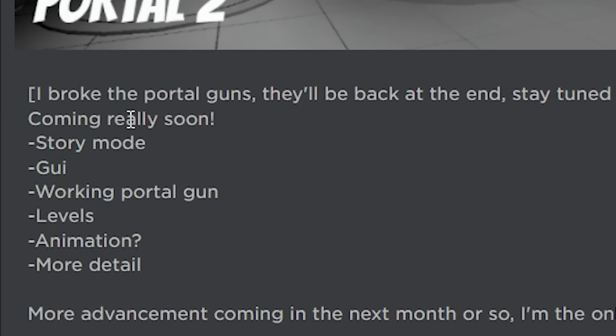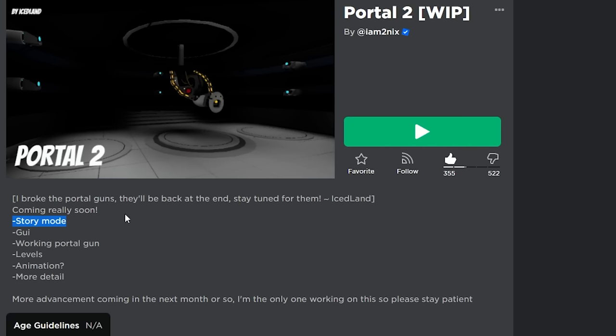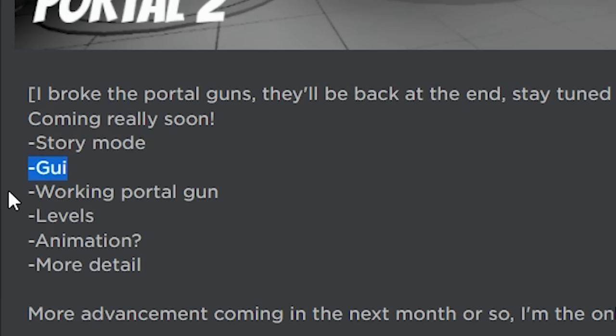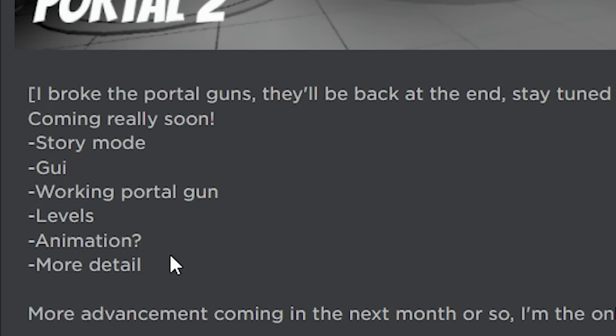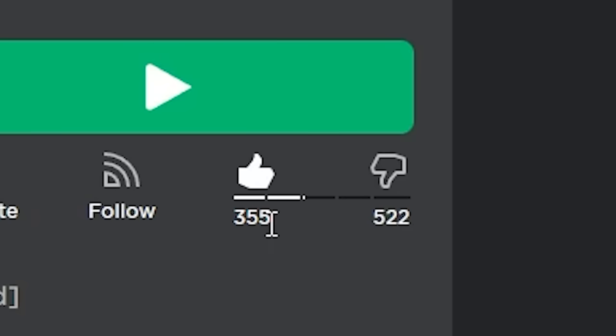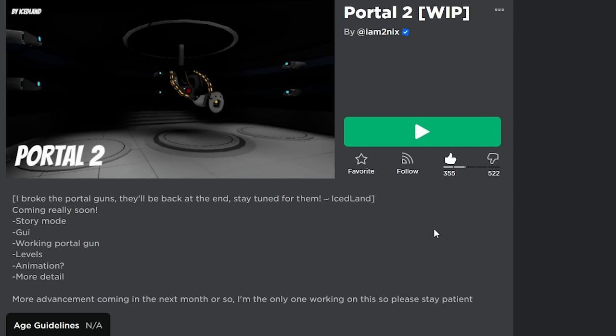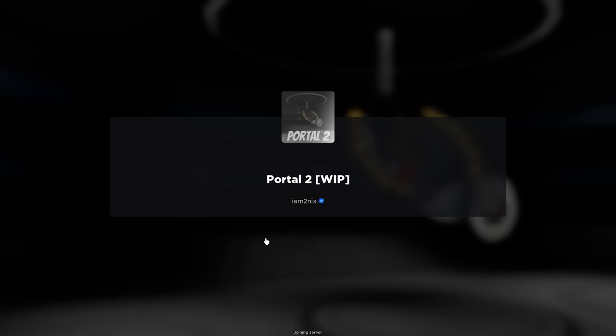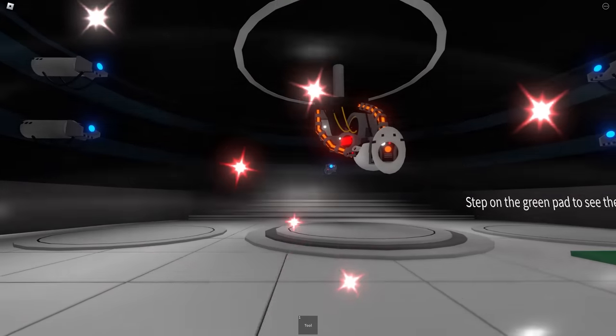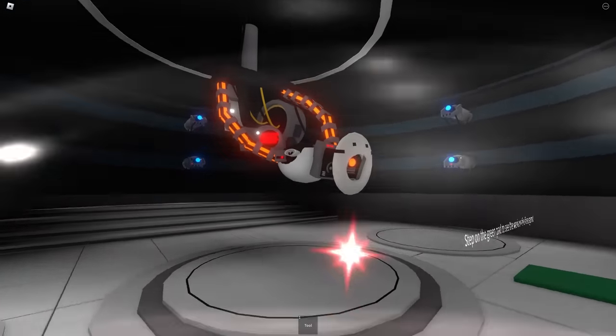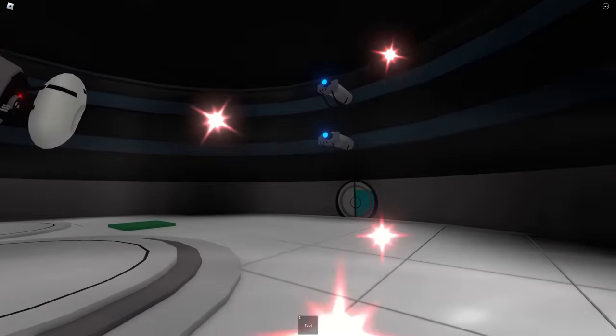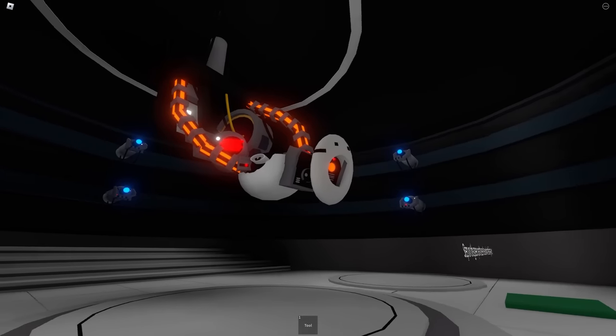Coming really soon: story mode. Just look at the like to dislike ratio - I definitely misled people with this game. Let me show you what this game is. It's literally the game icon, that's about it. This is Glad.